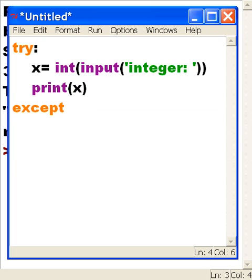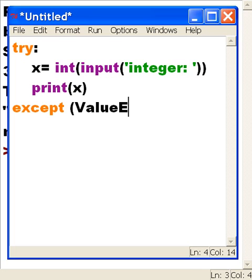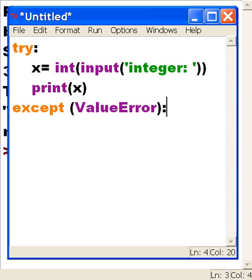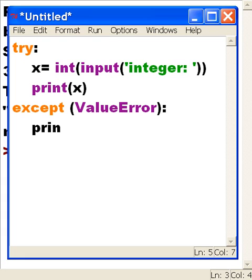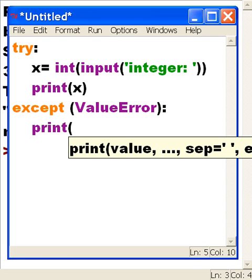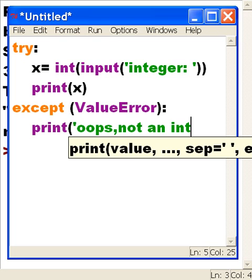Now here's the exception. The exception is a call to ValueError. If the person keys in a float or the wrong value completely, or any wrong value, what do I want it to do? I want it to print 'oops, not an integer'.